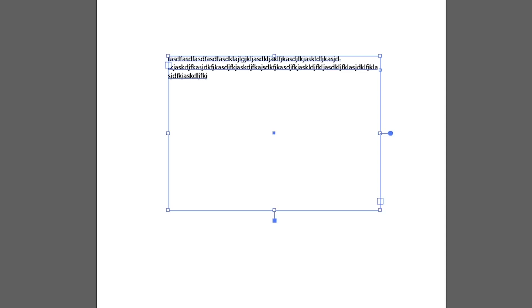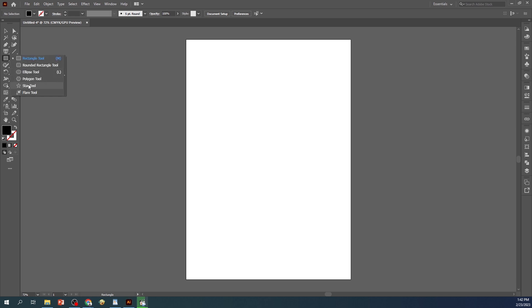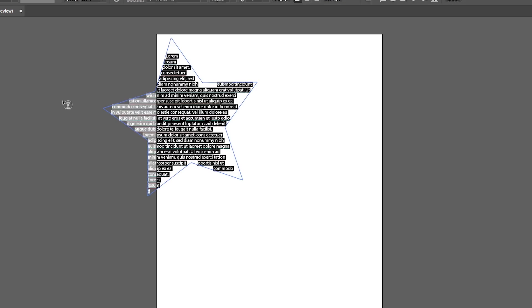If you want to create a more complex shape, such as a circle or a custom shape, you can use the Pen Tool or any other drawing tool to create your shape, then use the Area Type Tool to add your text.